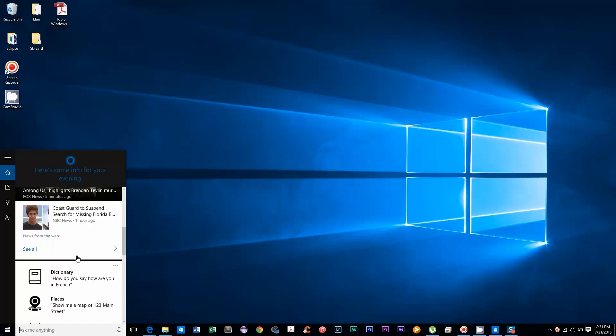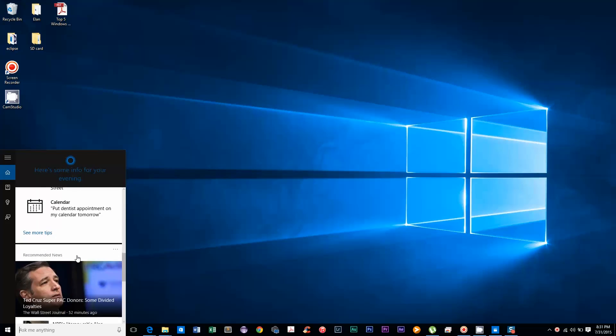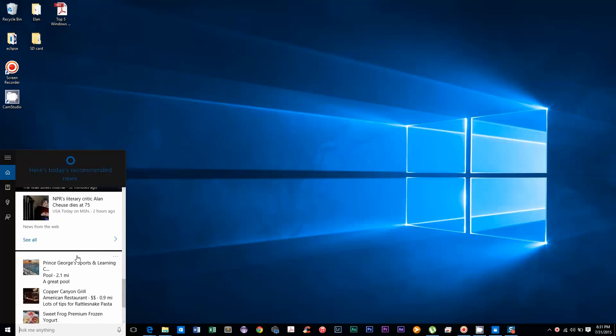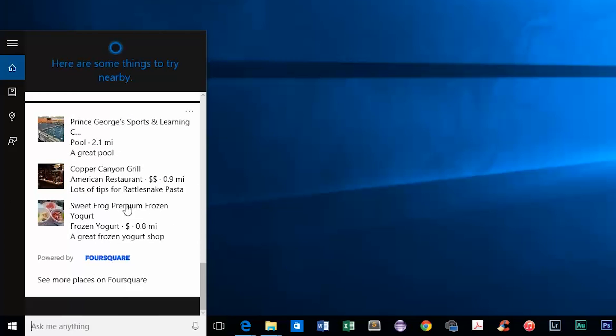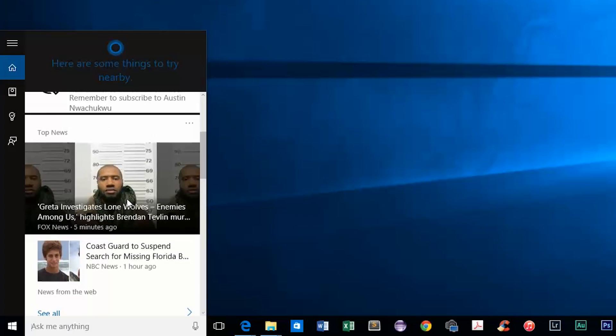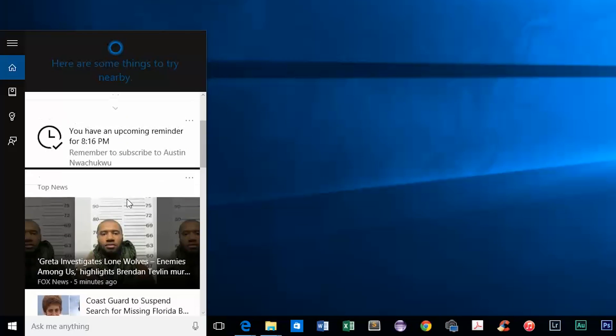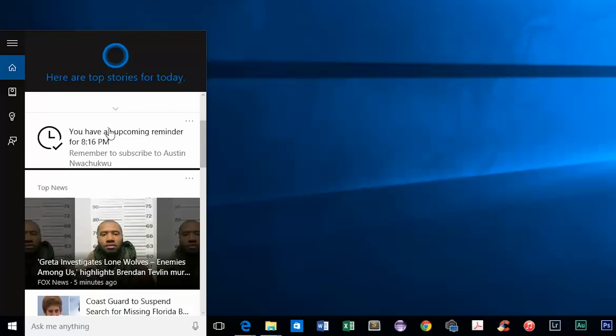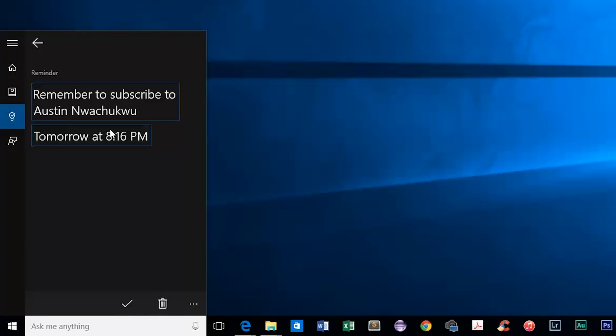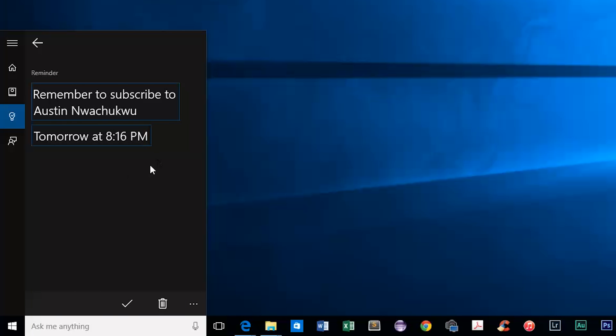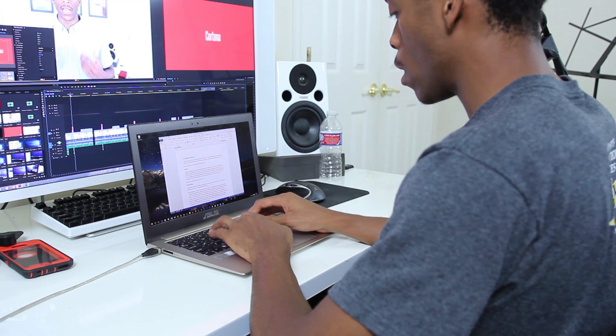It works with mail, calendar, and even maps. You can search for files, set up reminders, open apps, and look for stuff online. But the best thing about it is its voice activation feature.